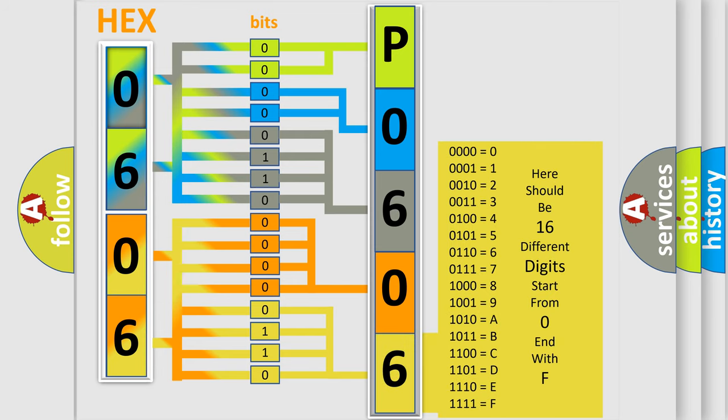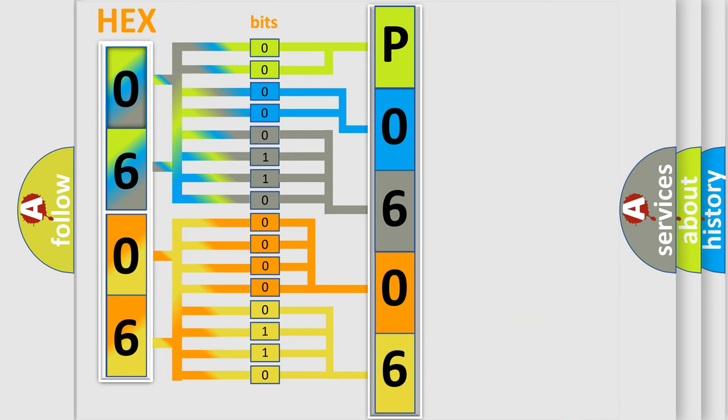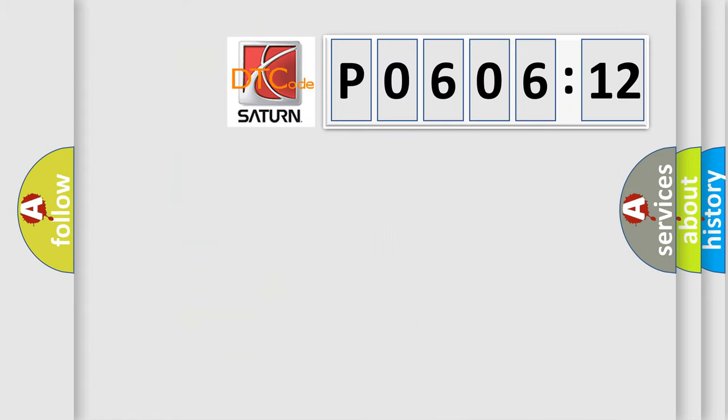We now know in what way the diagnostic tool translates the received information into a more comprehensible format. The number itself does not make sense to us if we cannot assign information about what it actually expresses.